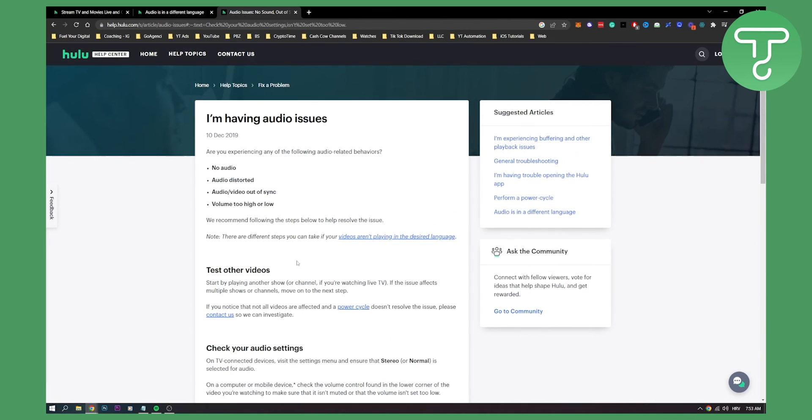Again, this is only if you're having audio issues. Now, the first part of the video was if you want to change just the audio settings on Hulu, that's basically how you change it. So if you have any questions or comments, comment down below and we'll see you in the next video. Thank you guys for watching.